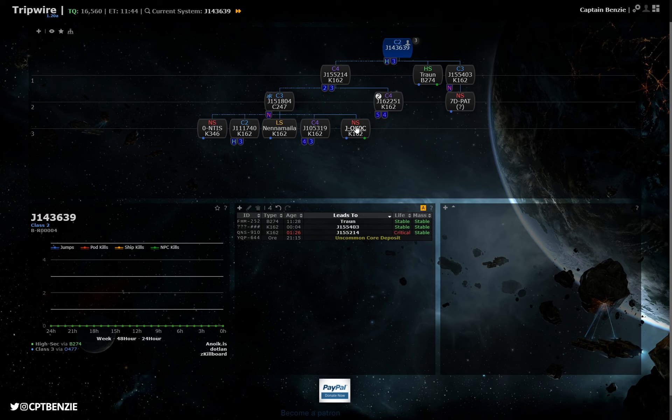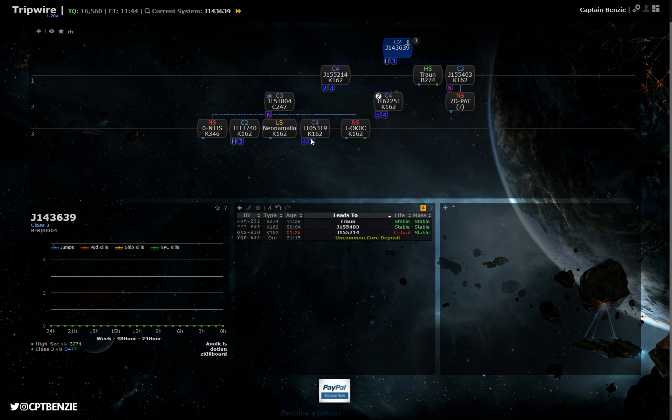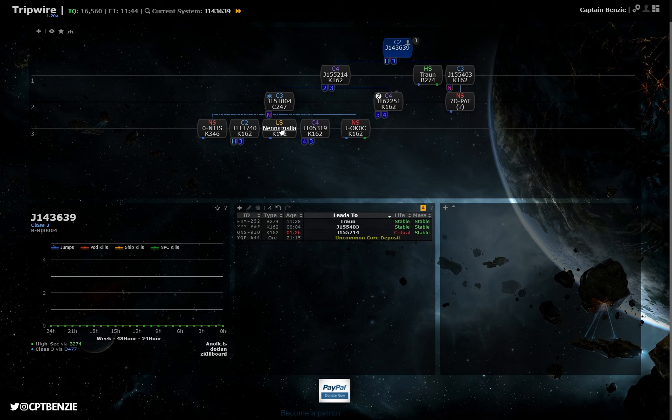Like if we knew particularly an alliance perhaps based here that maybe wanted to get to here, we can sell them this connection. We know that there's our highsec static going out this way. If I fancied going out to Nenamalia, then I can head down this way. There's easy ways to map through and see what's around.